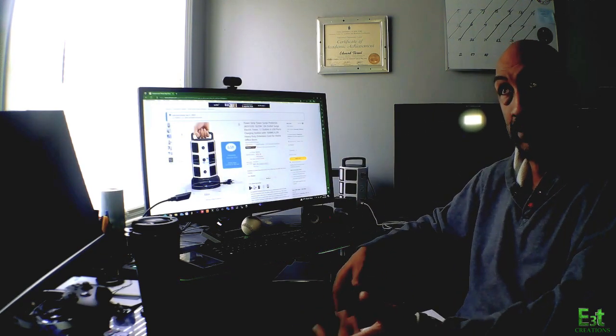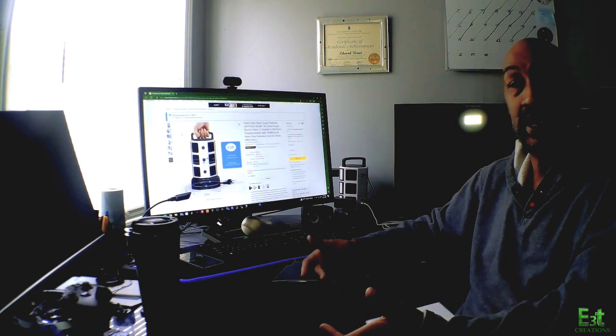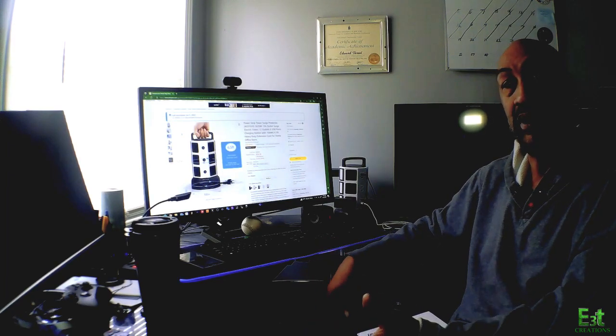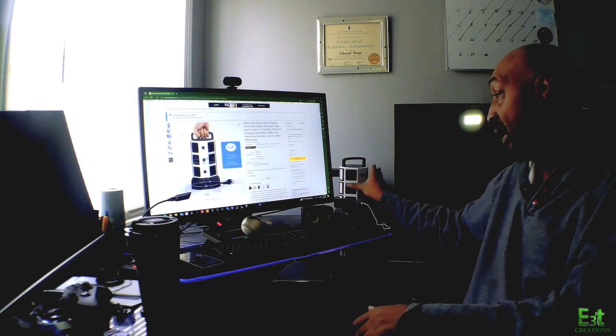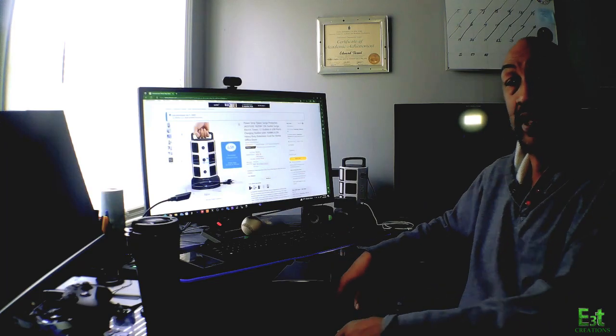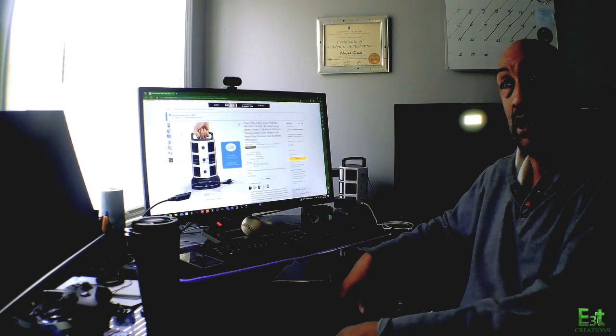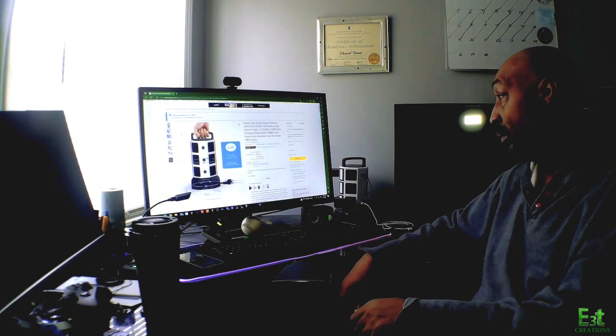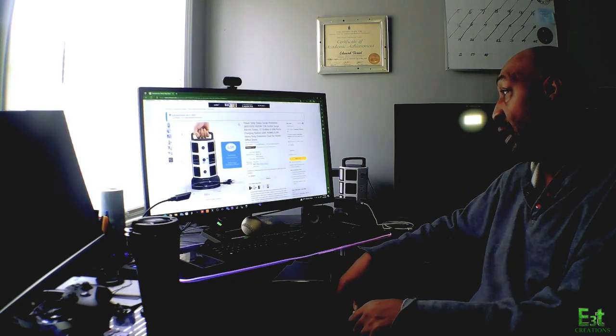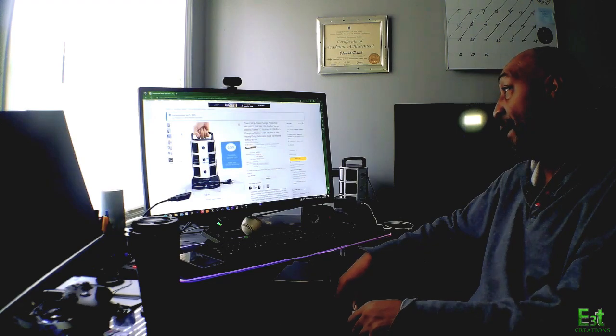So I picked this up off Amazon at a decent price.